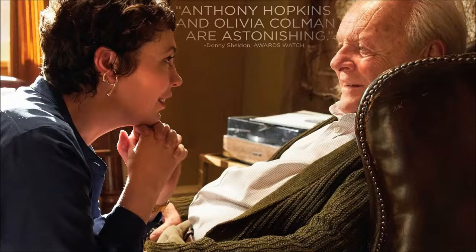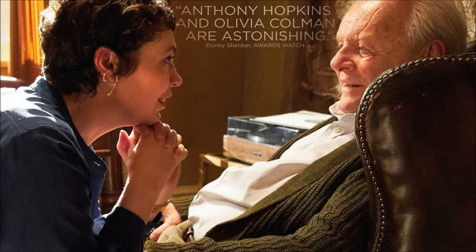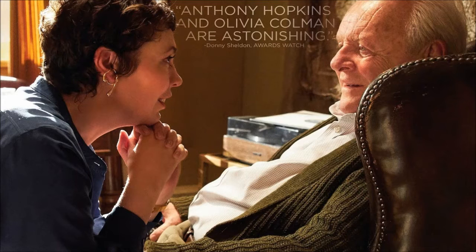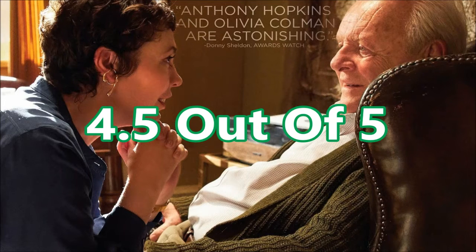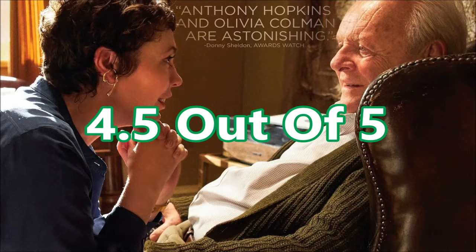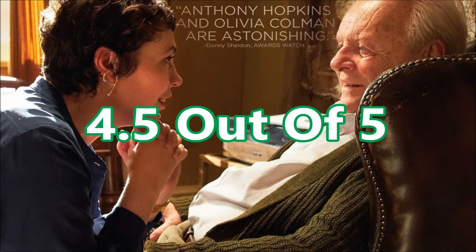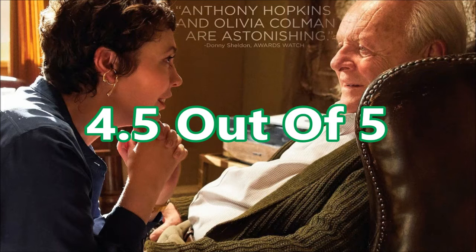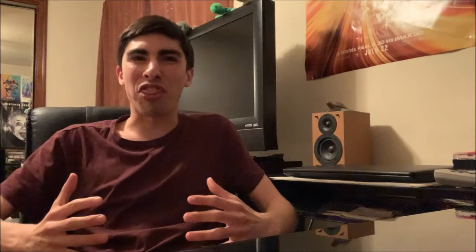My final verdict for The Father is four and a half out of five stars. Thank you all as always for watching. Be sure to like this video, comment on what you thought of The Father, social media links in the description, subscribe to my channel for more, and I'll catch you on the next movie review.